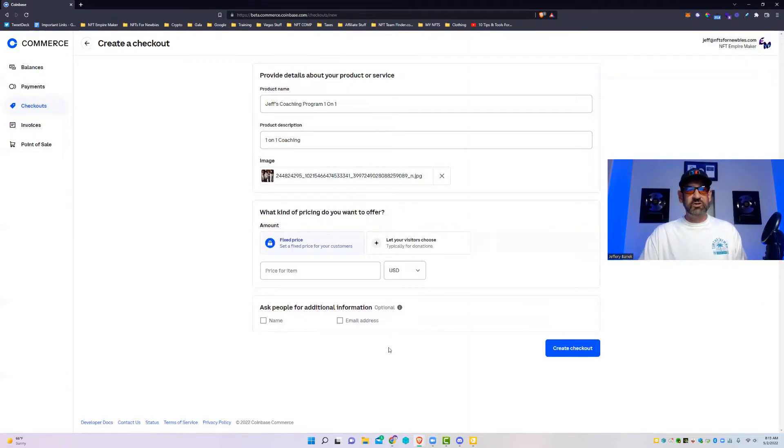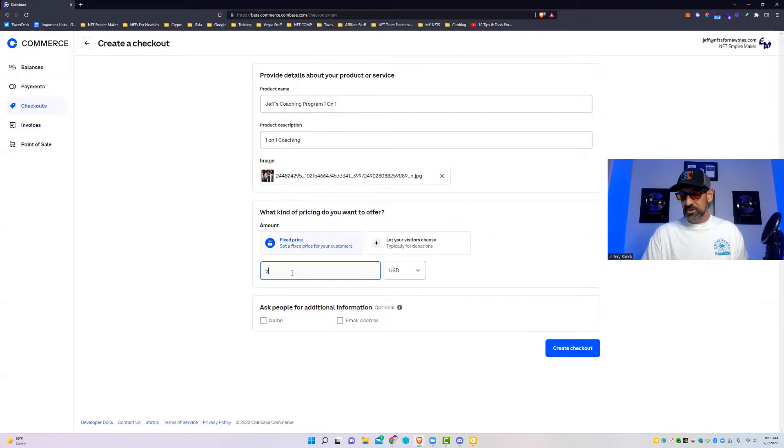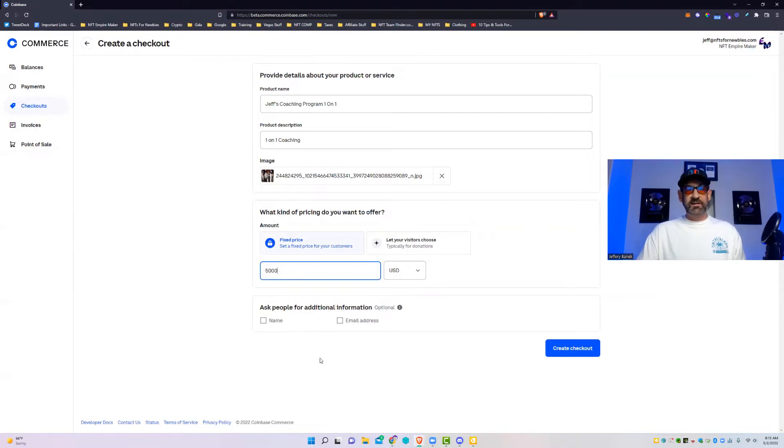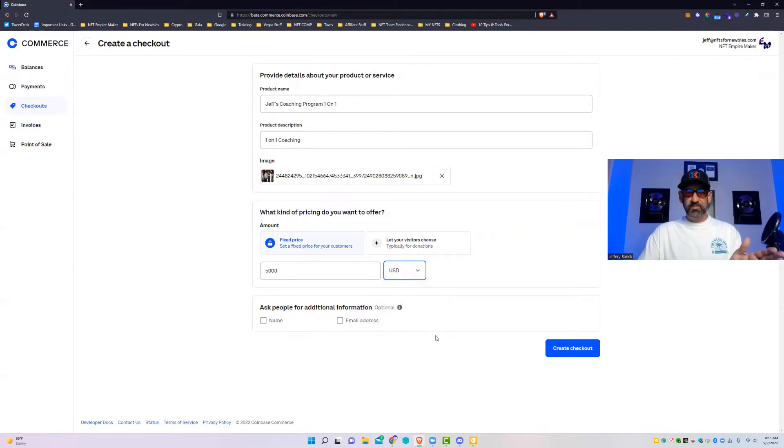Normally if you run a business you're probably going to want to go with a fixed price. You're going to click that there. You're then going to set the item or the cost. So for 12 sessions with me, it's $500 a session. We give you a discount, it's only $5K instead of $6K.